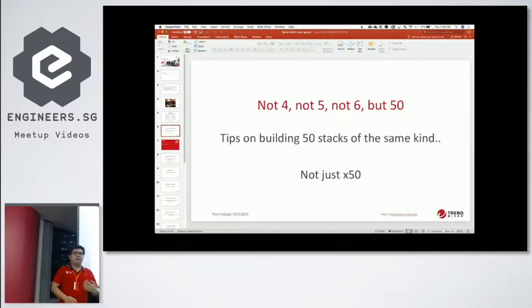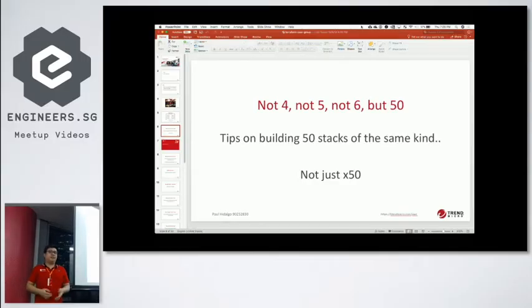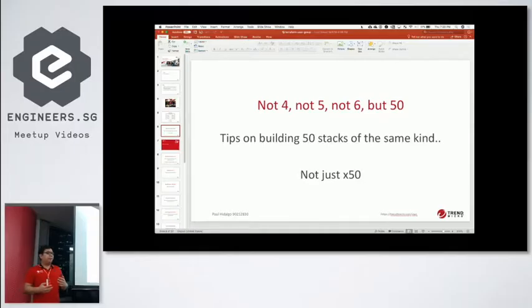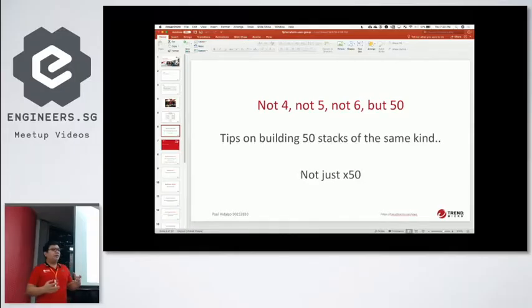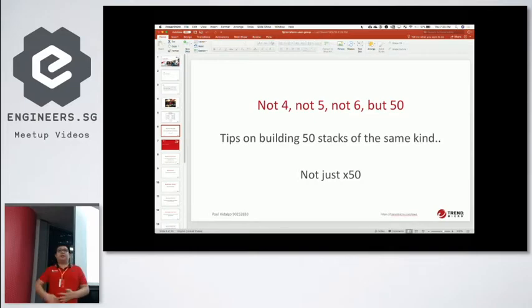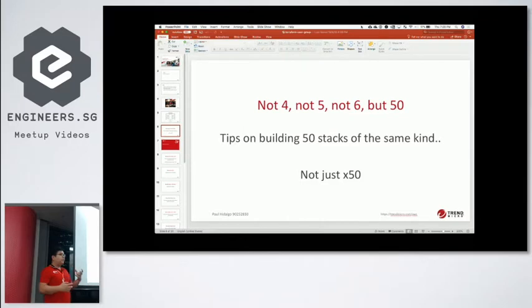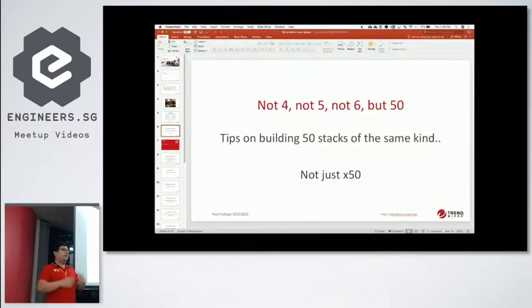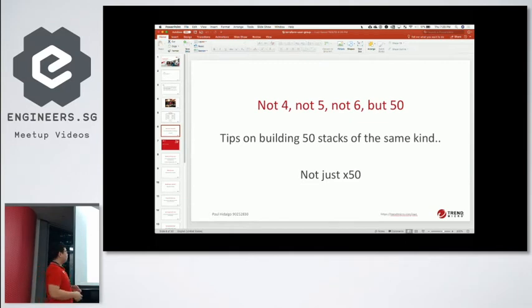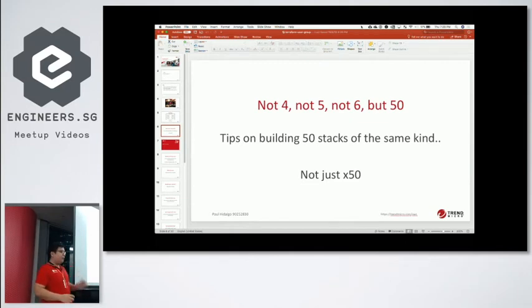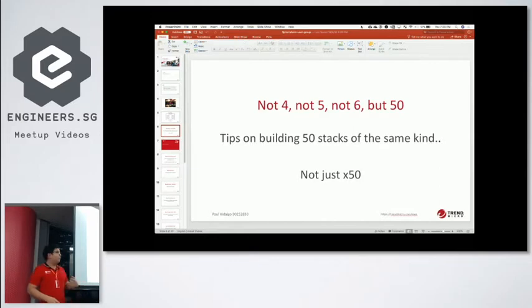So not four, not five, not six, but there's 50 participants this morning. So when you use Terraform, building for one project, second project, third project, that's okay. But what if you need to build 50 items, 50 different setups, 50 different Terraform stacks? How does it work? I'm not an expert of Terraform. I don't work for HashiCorp. This is just what I've learned.